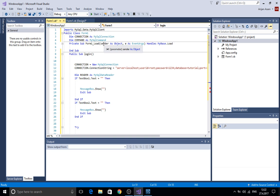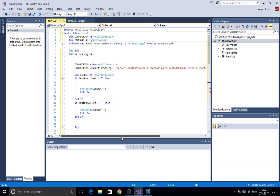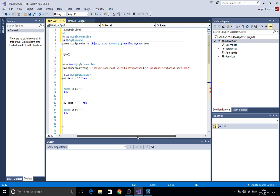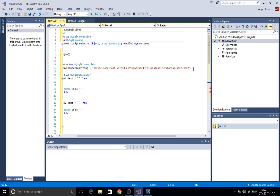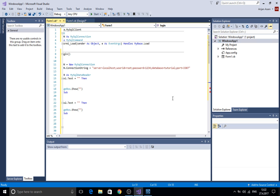After that I created the public subroutine named login. Now here we're going to reference to the connection and create a connection string. Your connection string might be different because I'm using a local host. I'm using my root and ID and as you can see here in the database part you should put your name of the database you're connecting and the port. Your port might be different than my port.